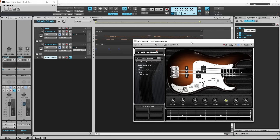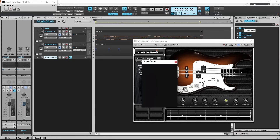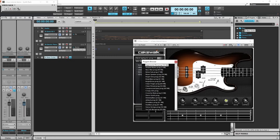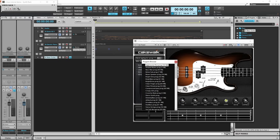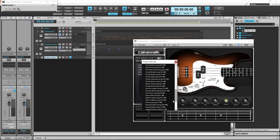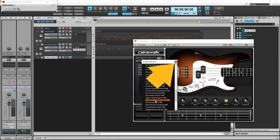Click on the sound drop list. Press the mouse cursor on the bottom of the pop up menu and drag down until the scroll bar appears. Then press the mouse cursor on the scroll bar and drag down. Then double click on RockoMatic to load this bass sound. Then click on the X icon.